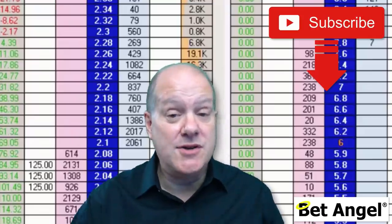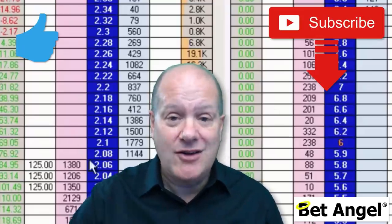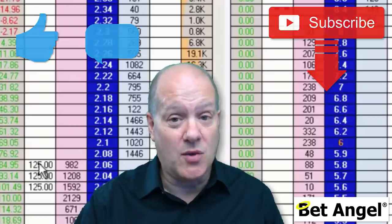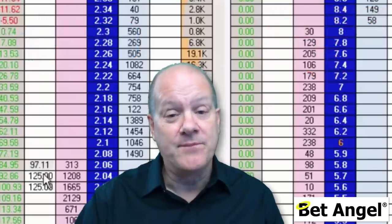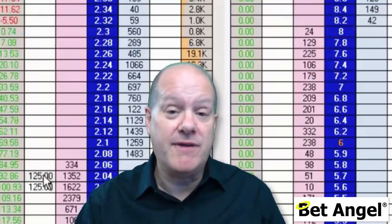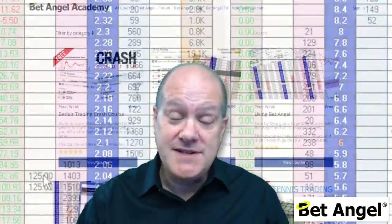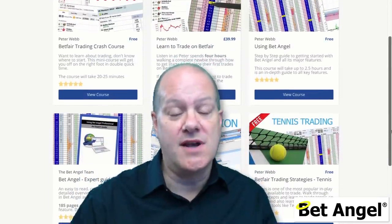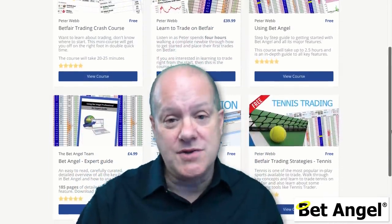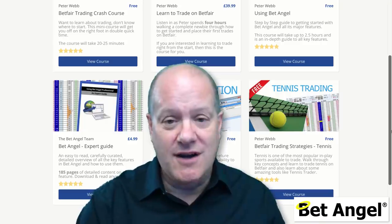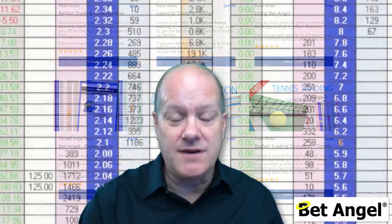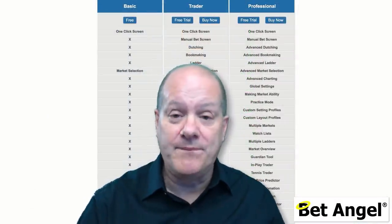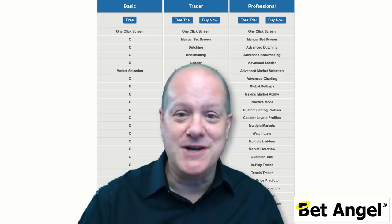Please subscribe to our YouTube channel, like and comment on the videos below. That will allow me to produce better quality videos. And if you're interested in learning to trade on Betfair, visit the BetAngel Academy, where we have detailed structured courses on how to trade without the distractions of other YouTube videos. But also don't forget to visit BetAngel.com and download a free trial.